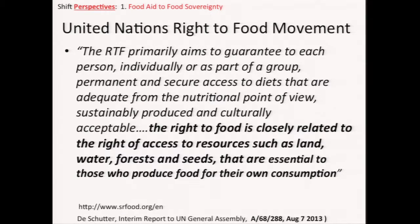Here's a statement of what the Right to Food Movement aims to achieve. We had here at Berkeley Olivier de Schutter as our visiting scholar a few years ago — he is really the architect of this Right to Food Movement. It primarily aims to guarantee to each person, individually or as part of a group, permanent and secure access to diets that are adequate from the nutritional point of view, sustainably produced, and culturally acceptable. The Right to Food is closely related to the right of access to resources such as land, water, forests, and seeds that are essential to those who produce food for their own consumption.